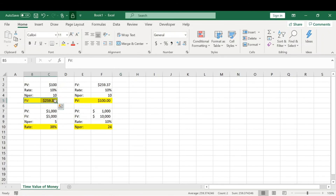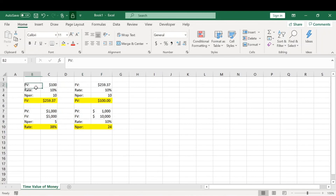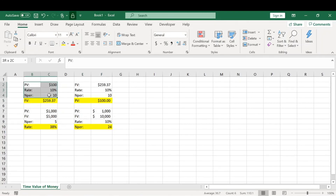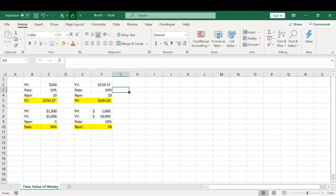Just like that, we figured out how to find the future value, present value, the rate of return, and the number of periods given three of these four variables. Mathematically, if you have three of the four variables, you can solve for any of these four functions. Hopefully that was quick, easy, and simple — just a brief overview of the time value of money.